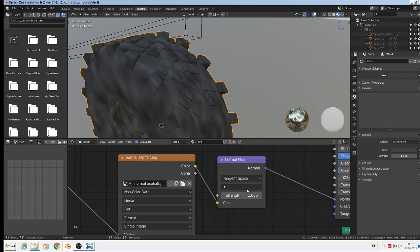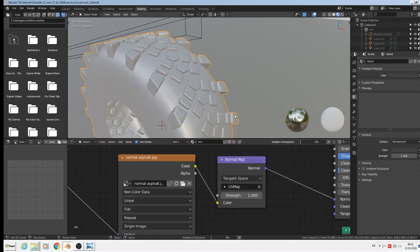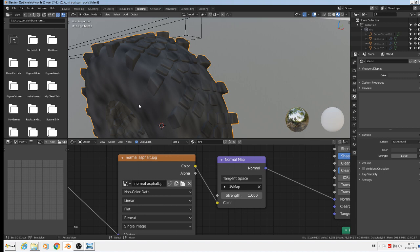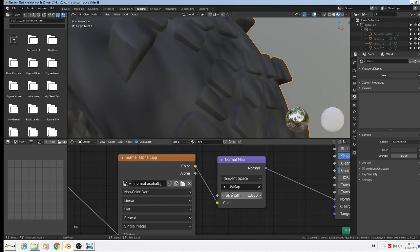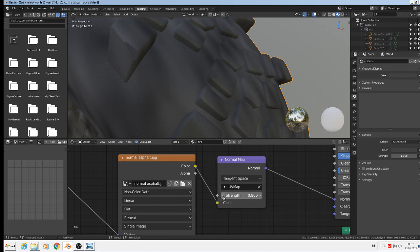Then we have here the strength. We give here the UV map in the normal map. And with the strength I can handle that effect too - how strong I will have that. And normally say 400 is okay. That you see them but not much. But in this case I take here more - 600. From is okay.